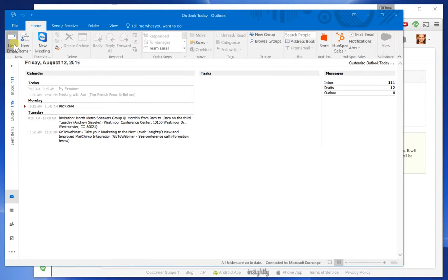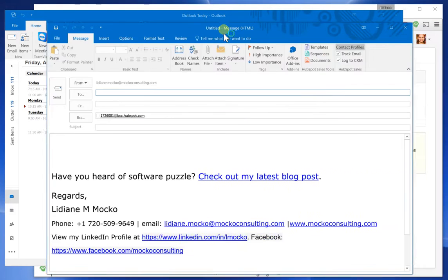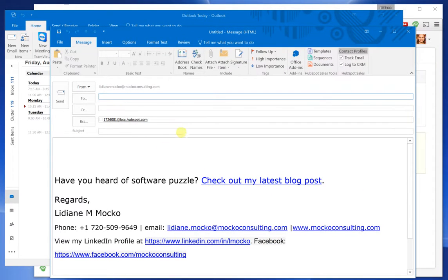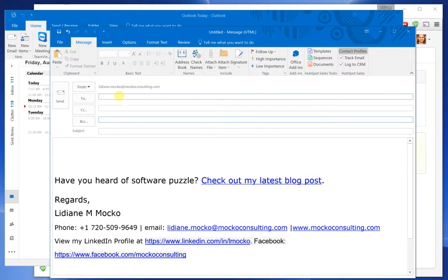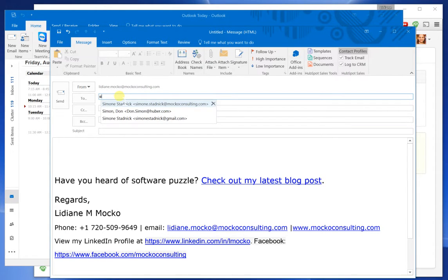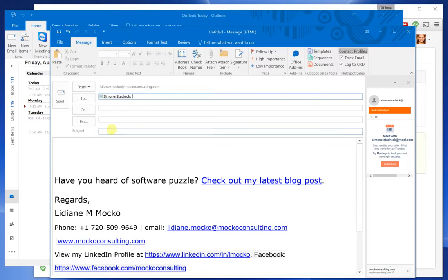And now I will send an email out, a test email. So I just want to remove this from here so it's not confusing. And I'm going to say Simone Stadnik. I'm going to send her an email.